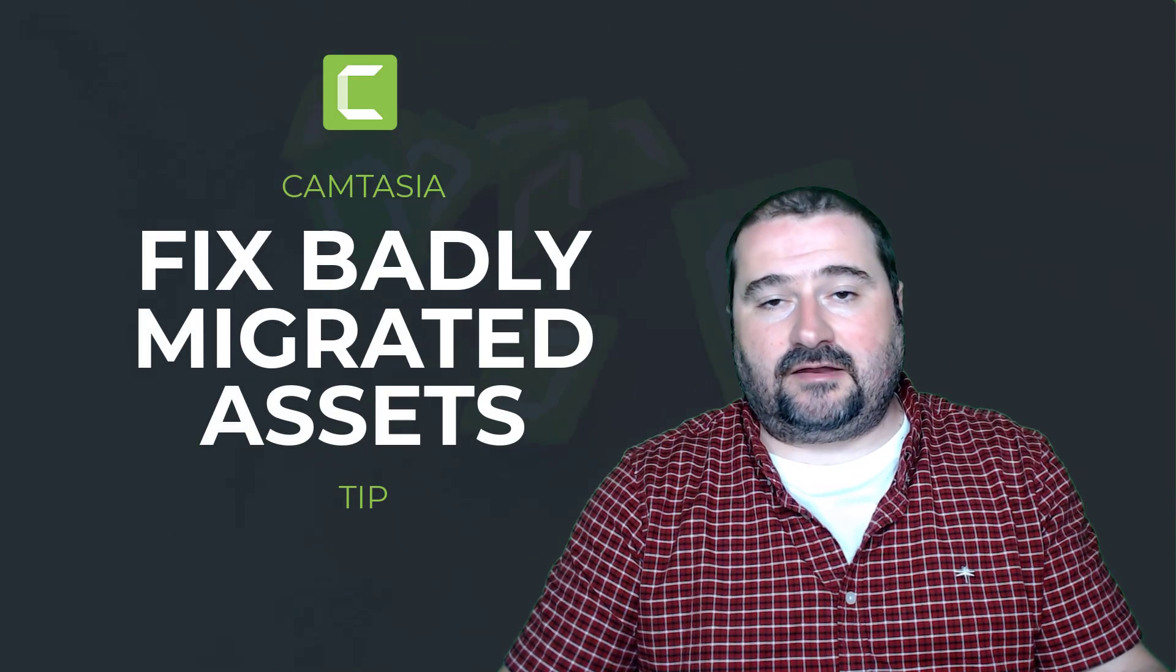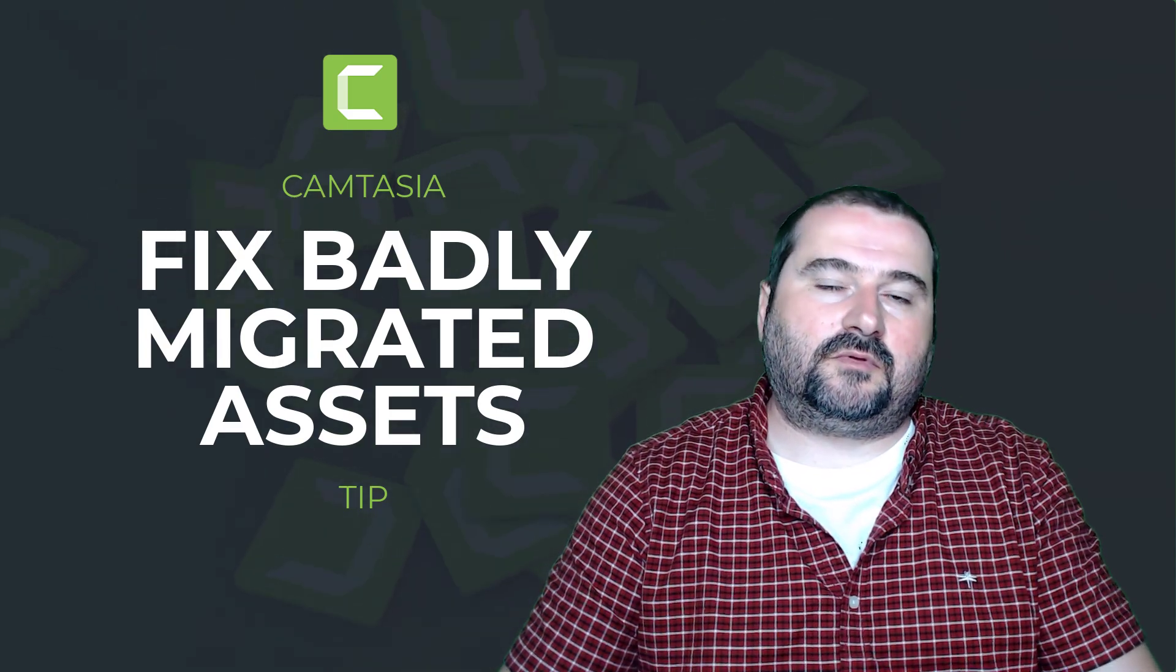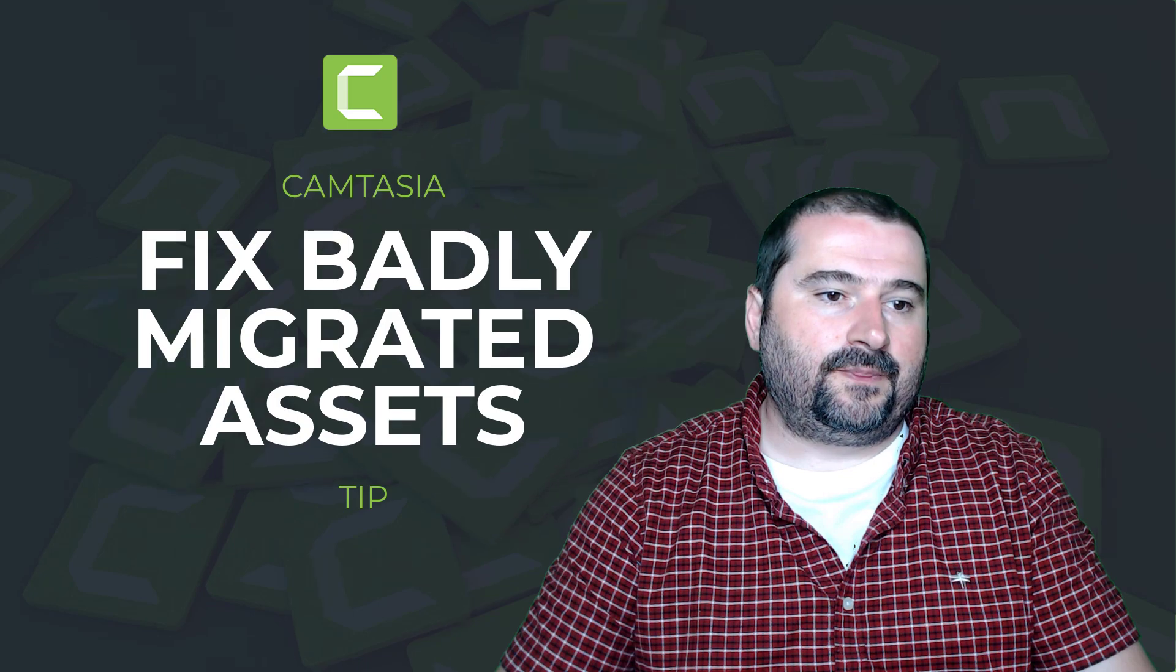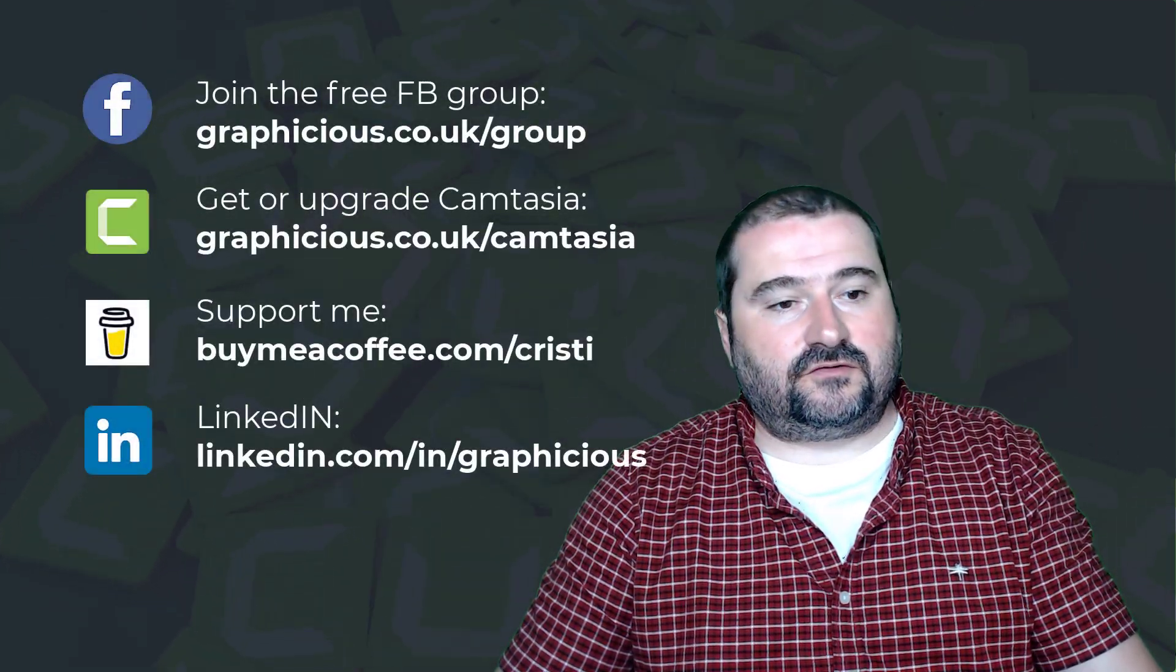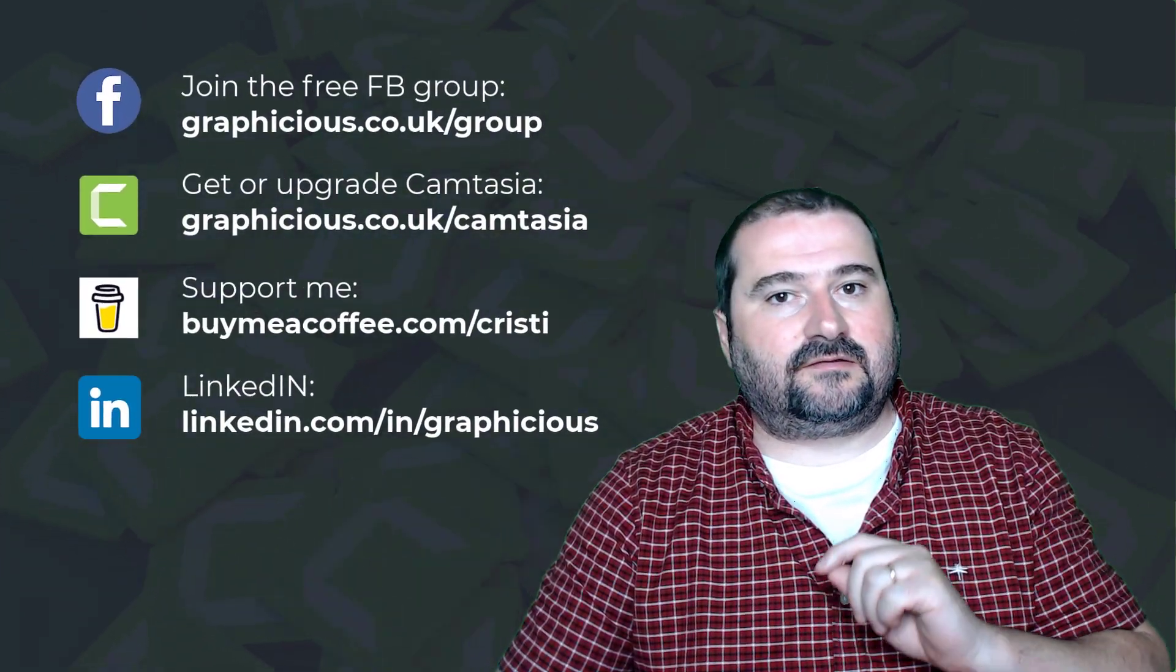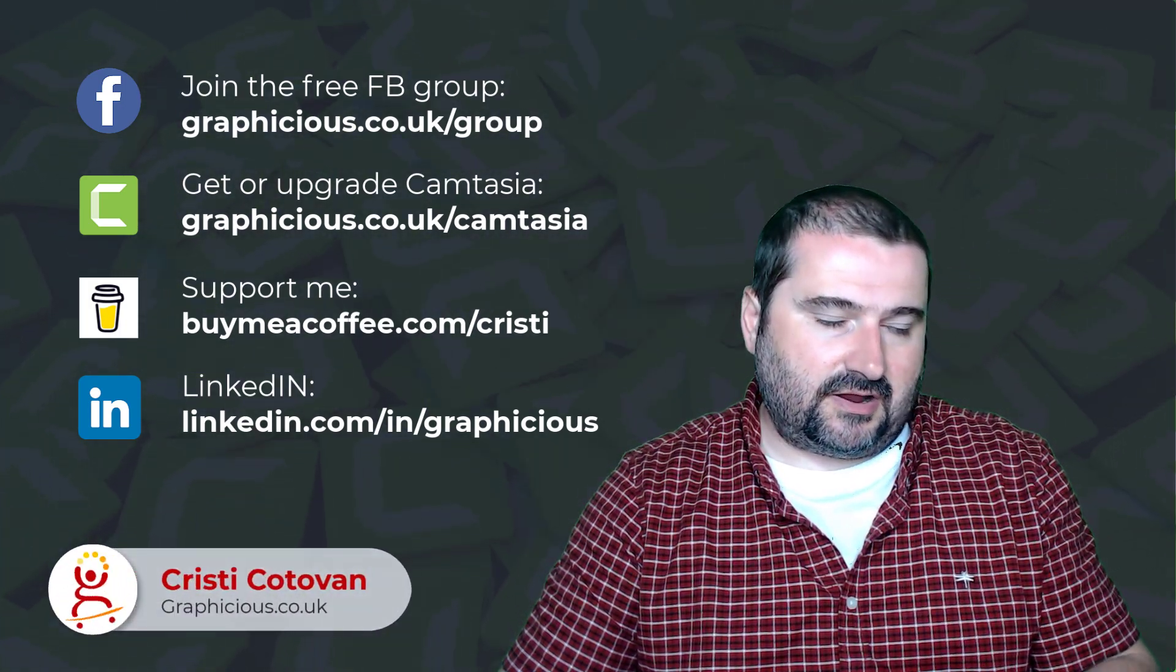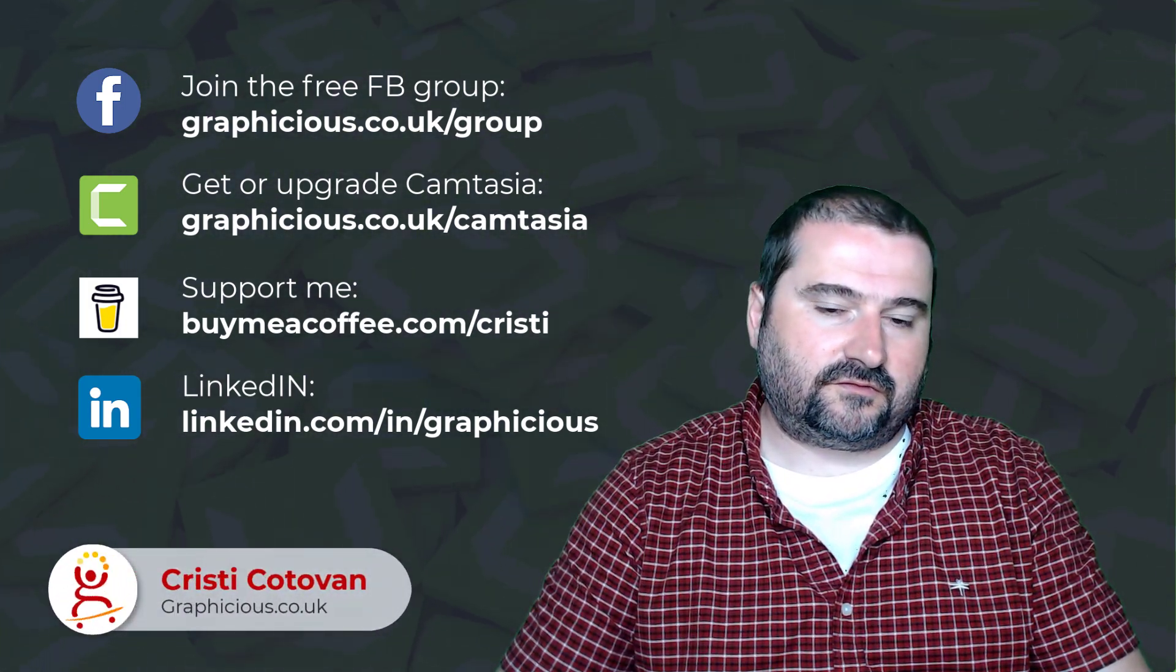I don't know why this happens, but this is one problem I experienced when migrating to Camtasia 2022. And I've also experienced situations where dragging those assets causes Camtasia to crash. I reported that to support. Hopefully they'll fix it soon.